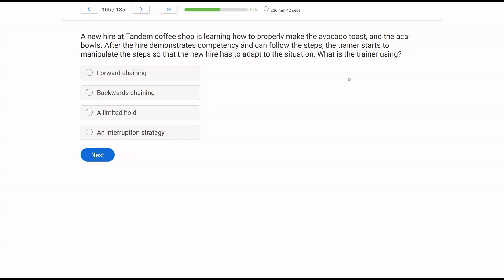A new hire at Tandem Coffee Shop is learning how to properly make the avocado toast and the acai bowls. After the hire demonstrates competency and can follow the steps, the trainer starts to manipulate the steps so that the new hire has to adapt to the situation. What is the trainer using? Very straightforward chaining question. What do we know? We know the new hire is learning toast and the acai bowls. They can follow the steps in the chain. Everything is great. Now, because behavior chains and task chains are not perfect in real life, and the trainer knows this, they're going to manipulate steps, so you have to adapt. In other words, we're going to break the chain or interrupt the chain.